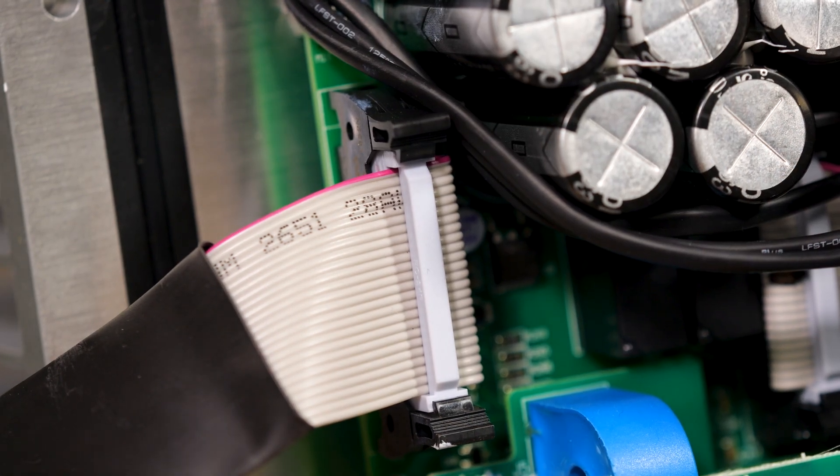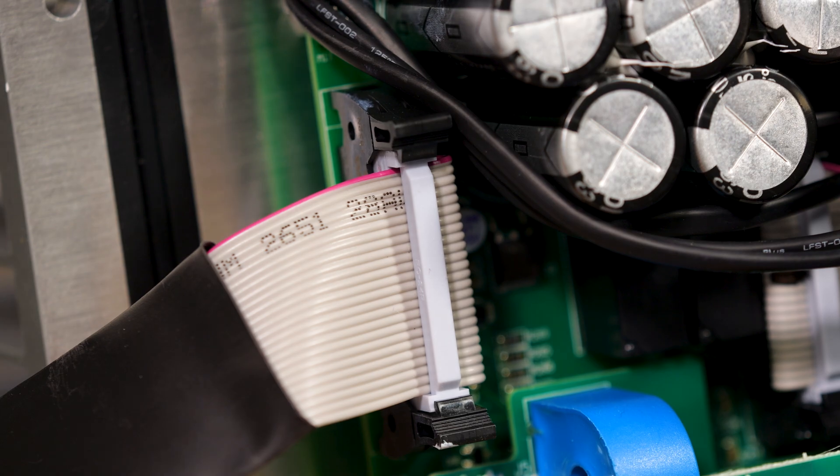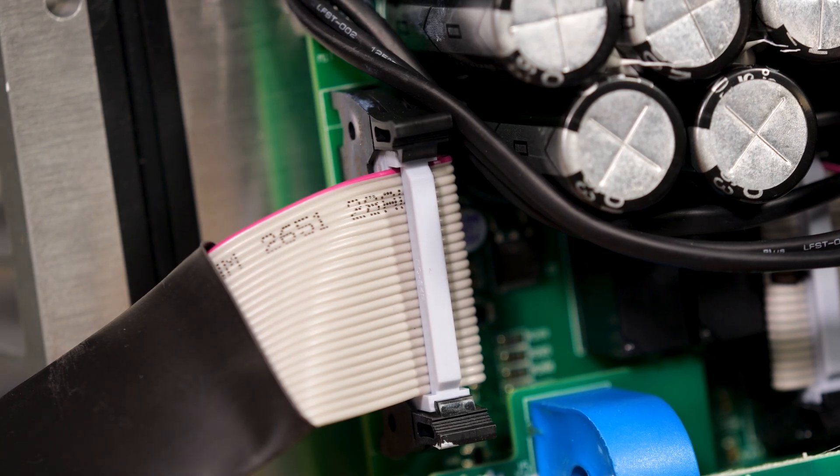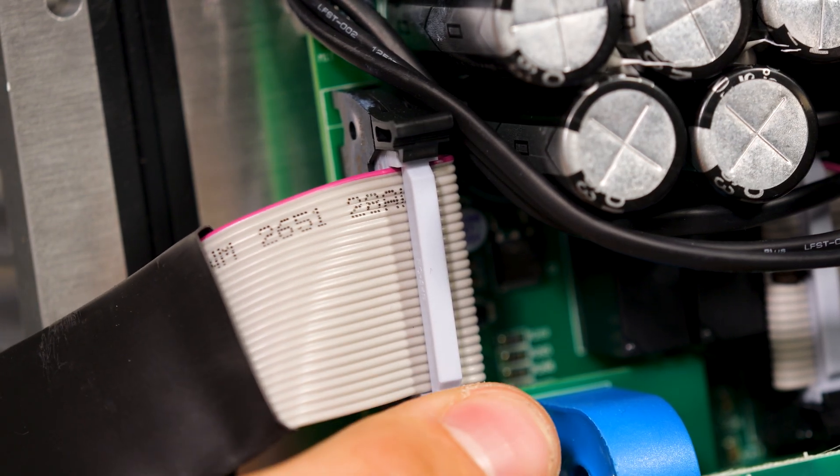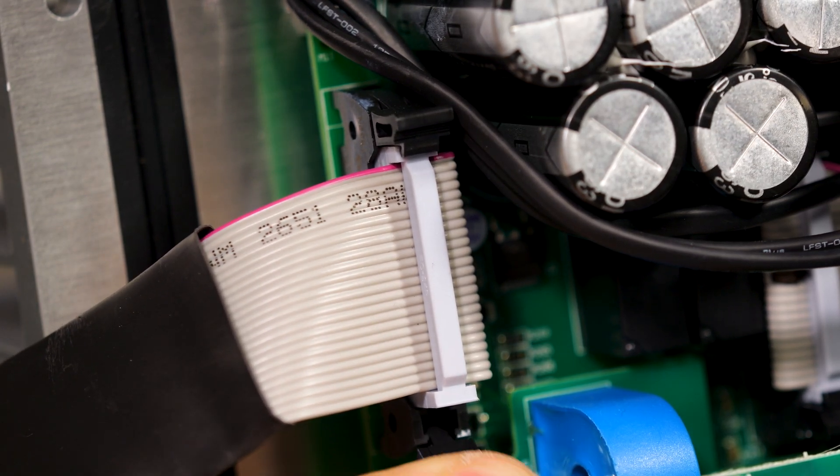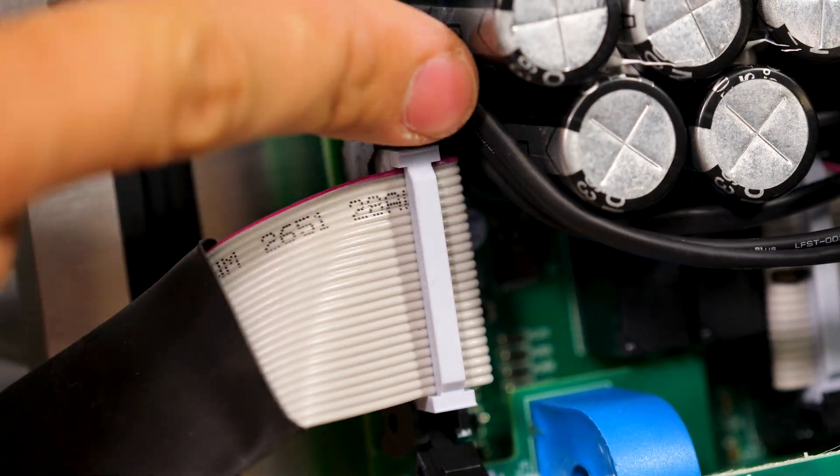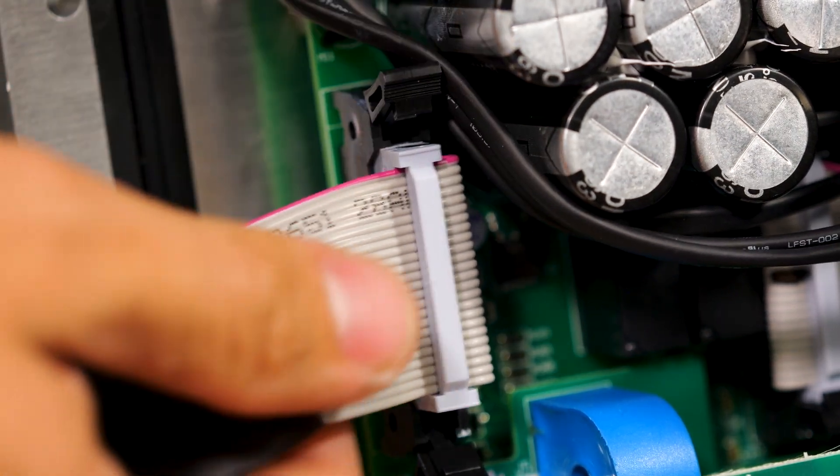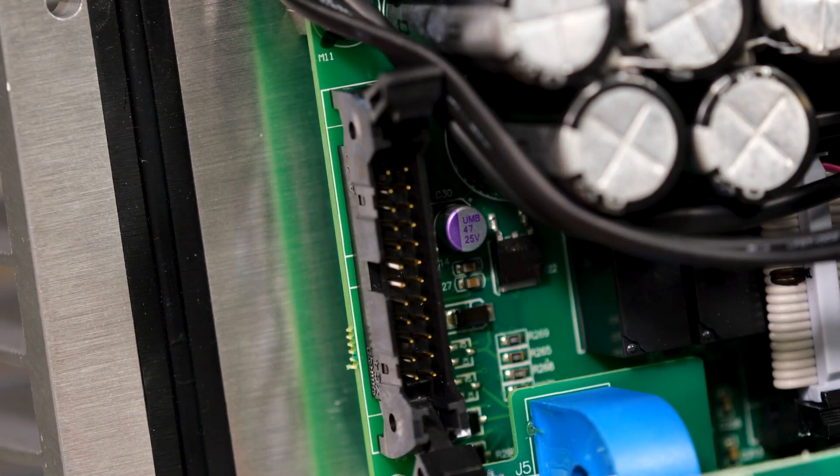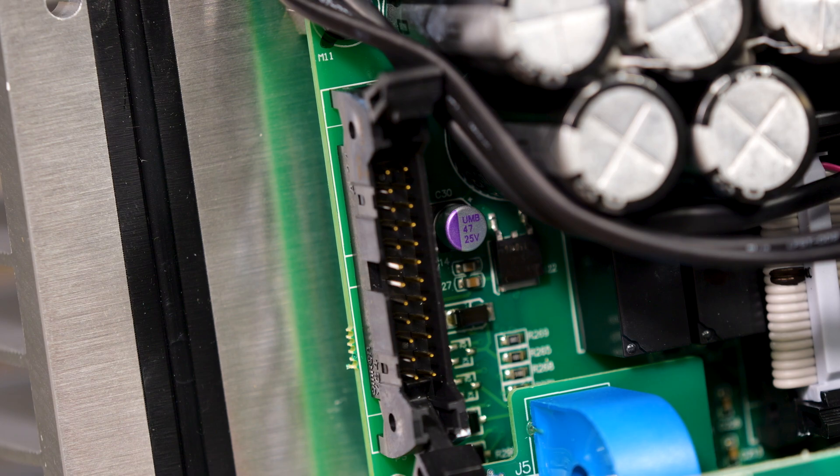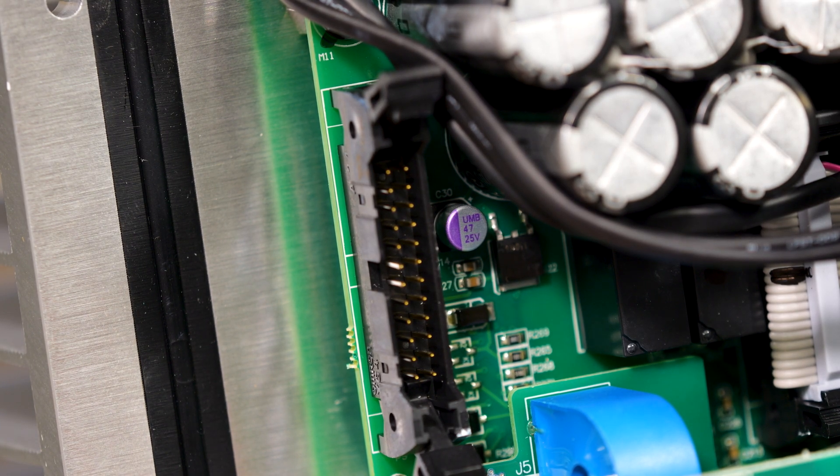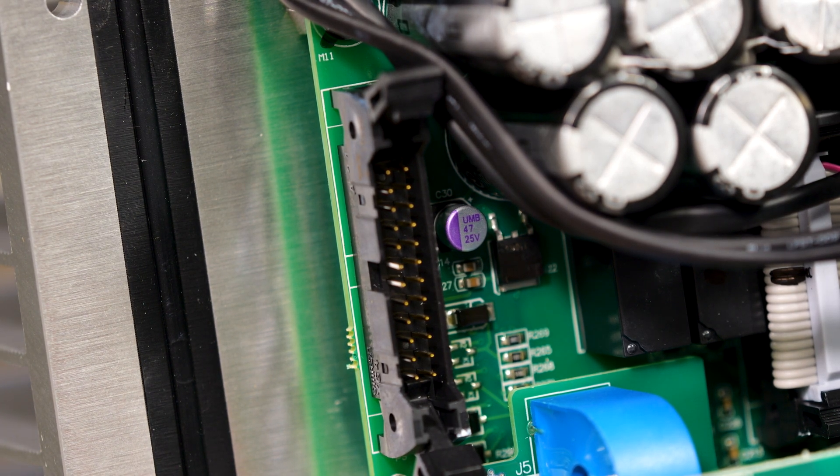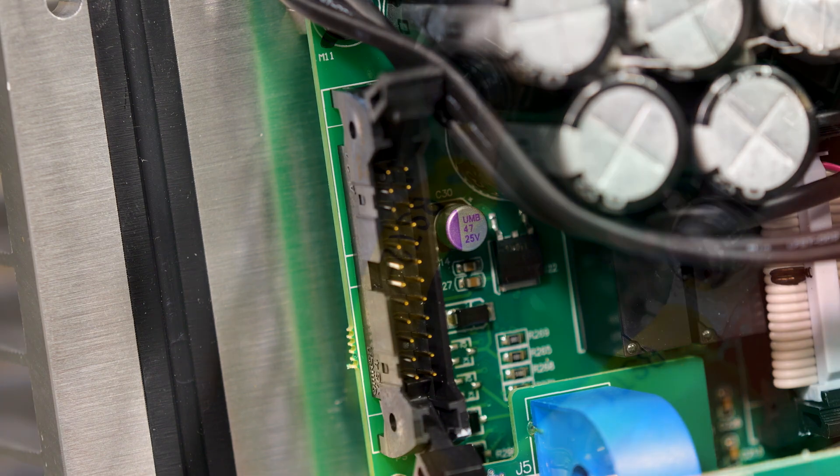There was no expense spared on their ribbon cable connectors. Instead of a simple connector that just pushes in, they use the kind that have lever locks which make this far more likely to pass a real shock and vibration test and these are all just little things that scream reliability to me.